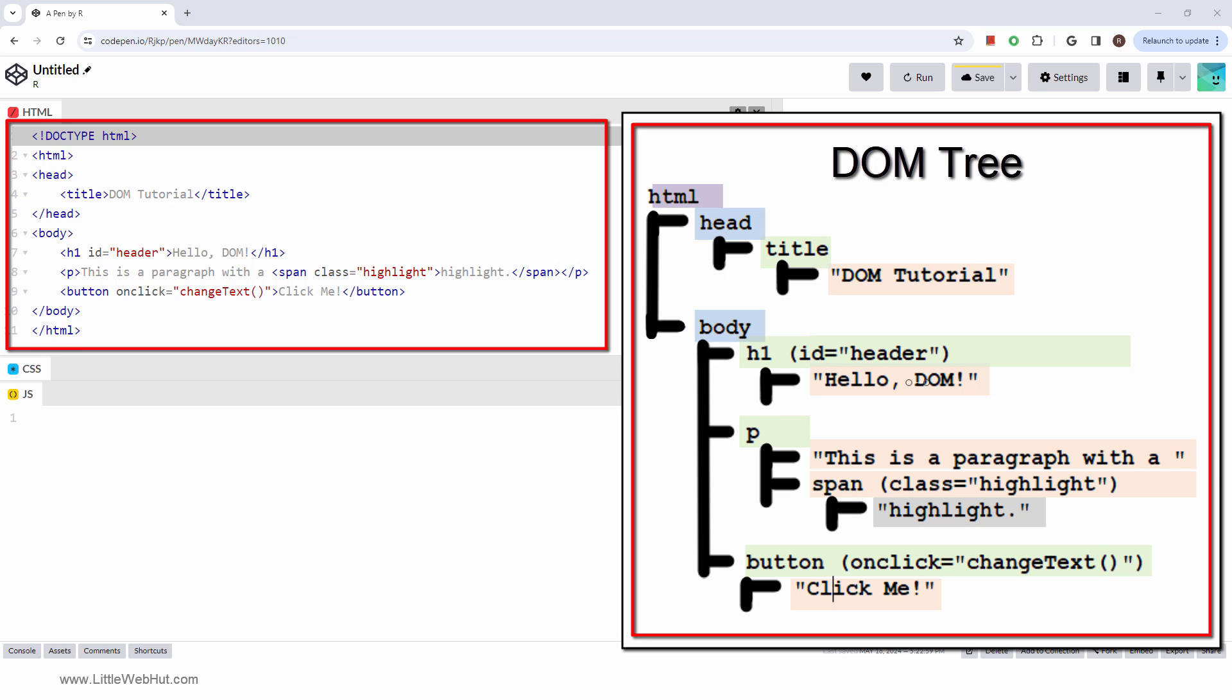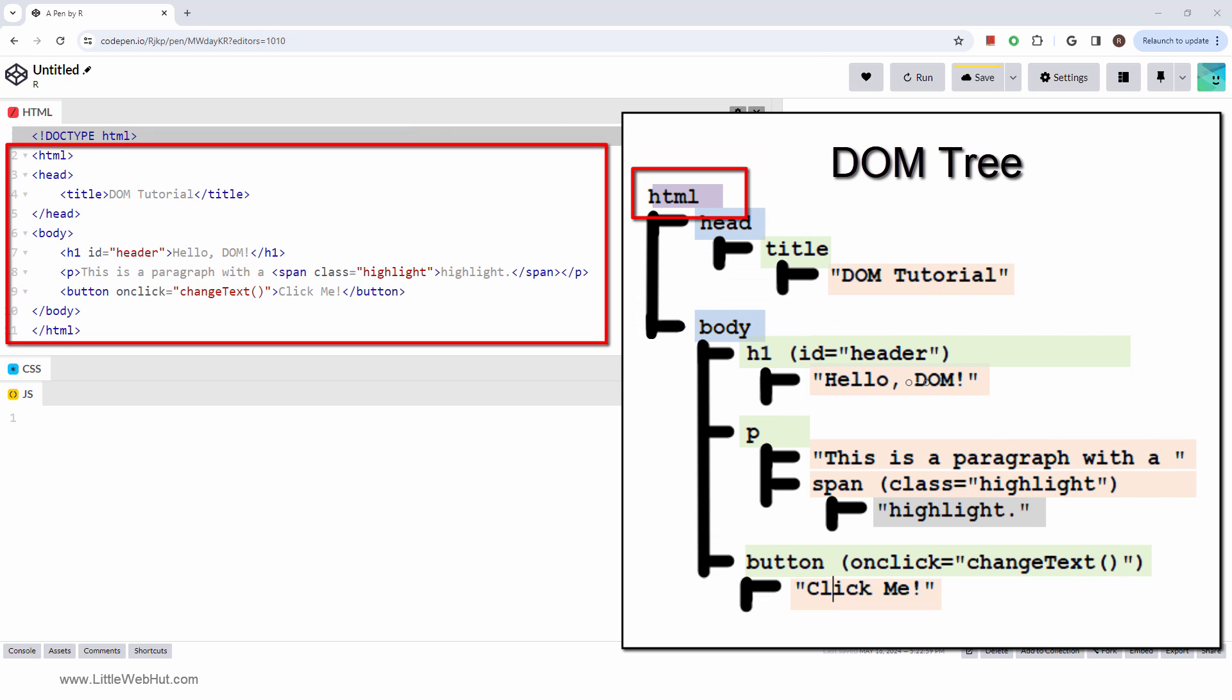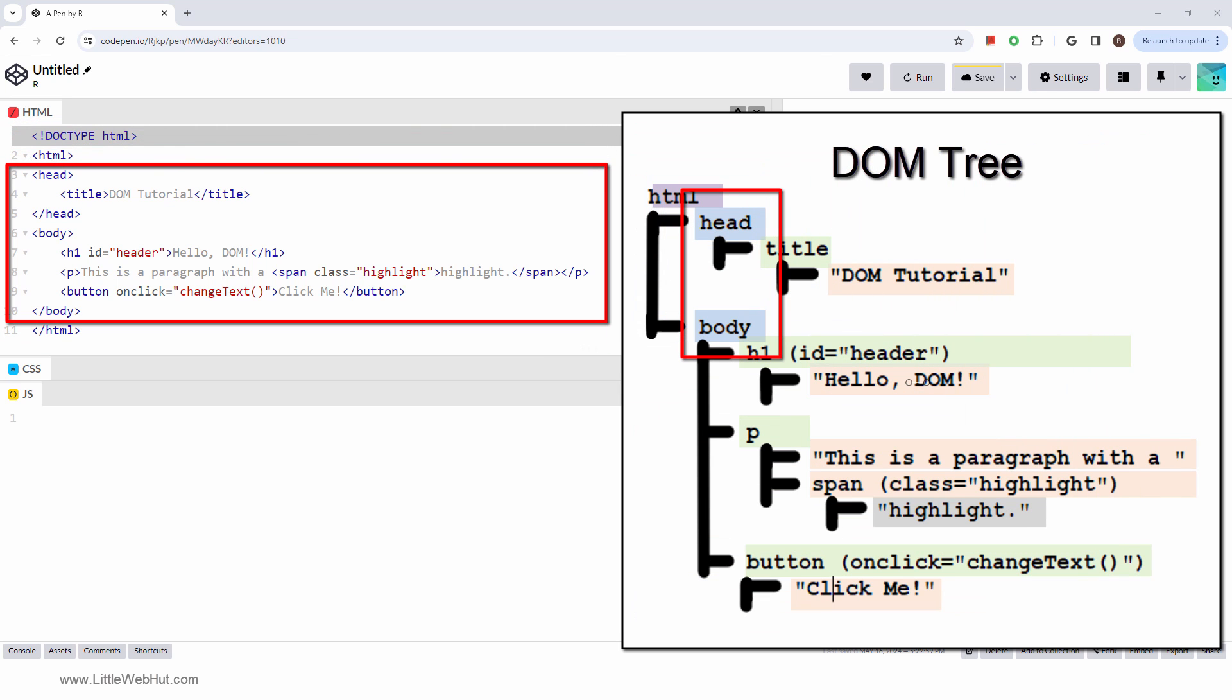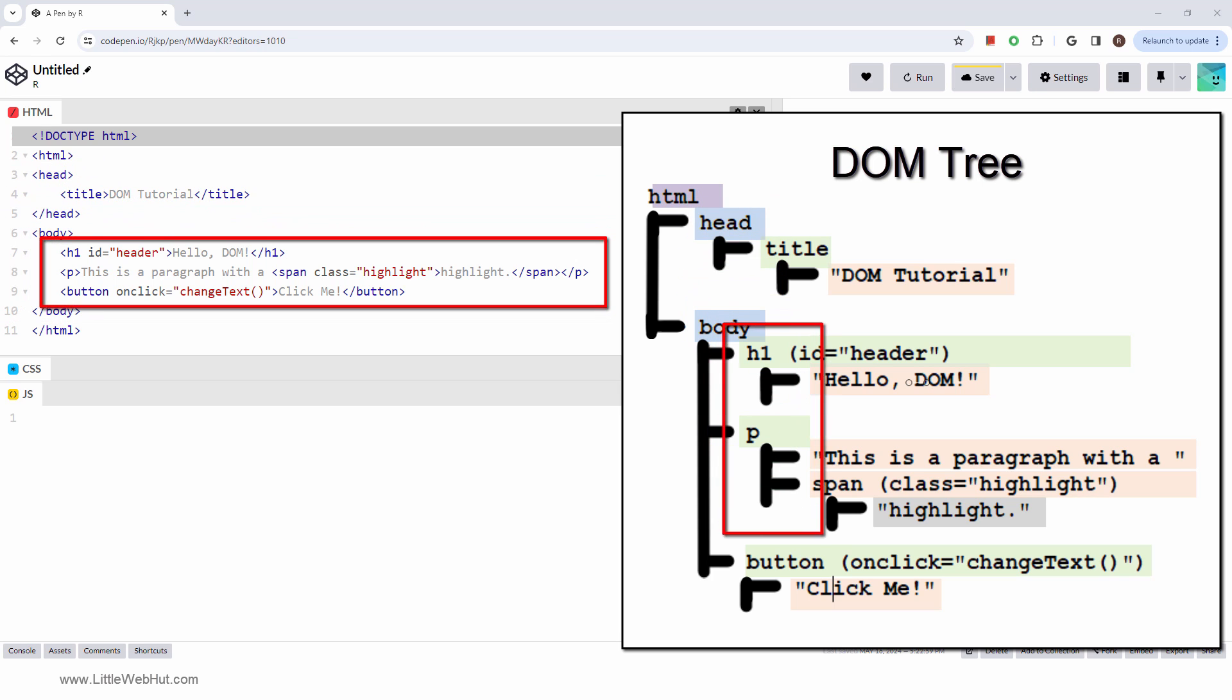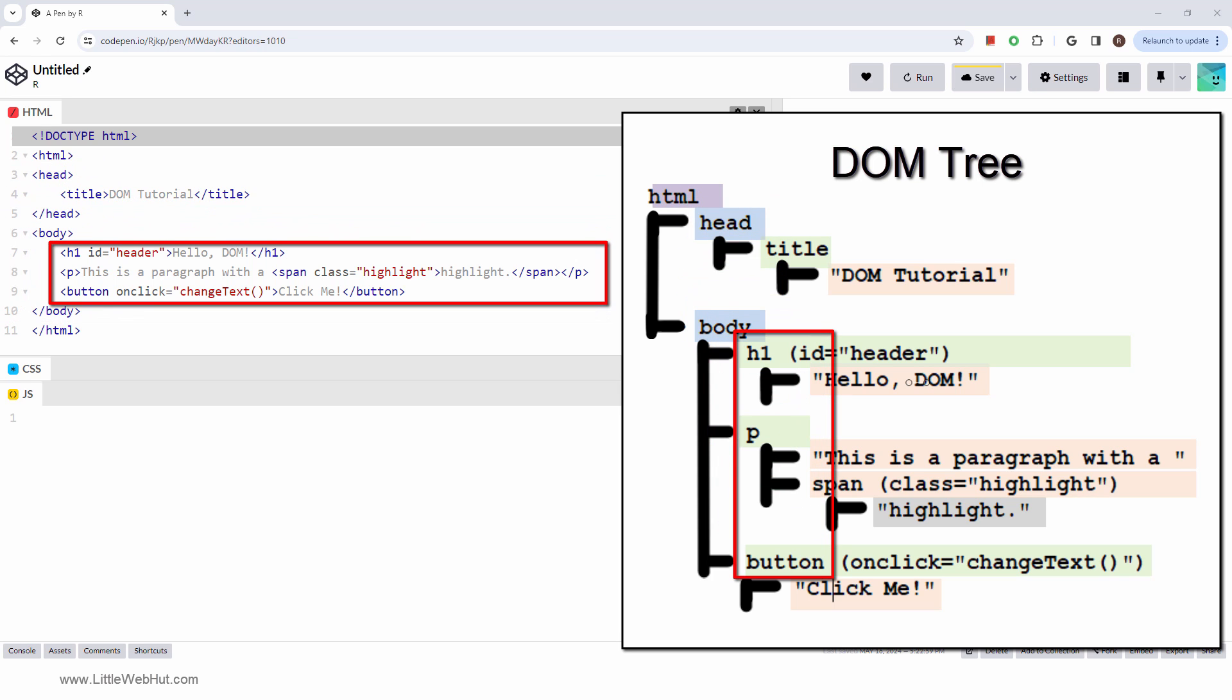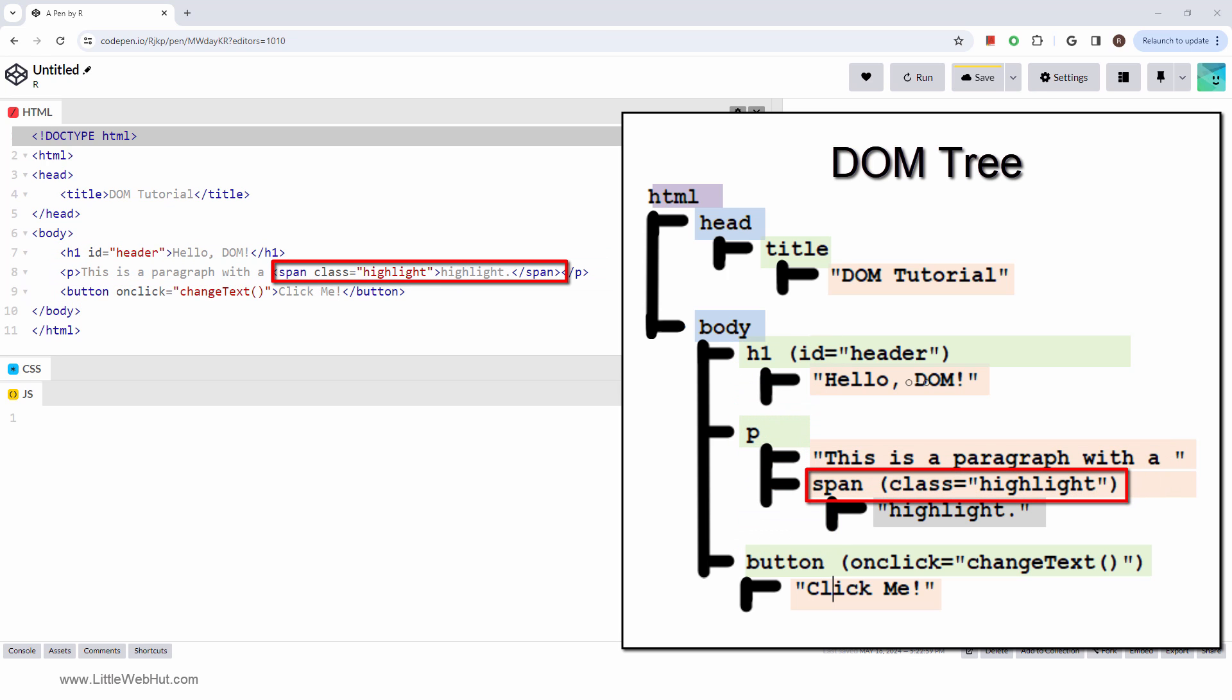Each element in the HTML code is represented by a node in the DOM. The DOM shows how nodes are nested within other nodes. For example, nested within the HTML node are the head and body nodes. Nested within the body node is a heading, a paragraph, and a button node. Nested within the paragraph node is a text and a span node. In the DOM, text is also considered a node. Also nested within the span node is another text node.